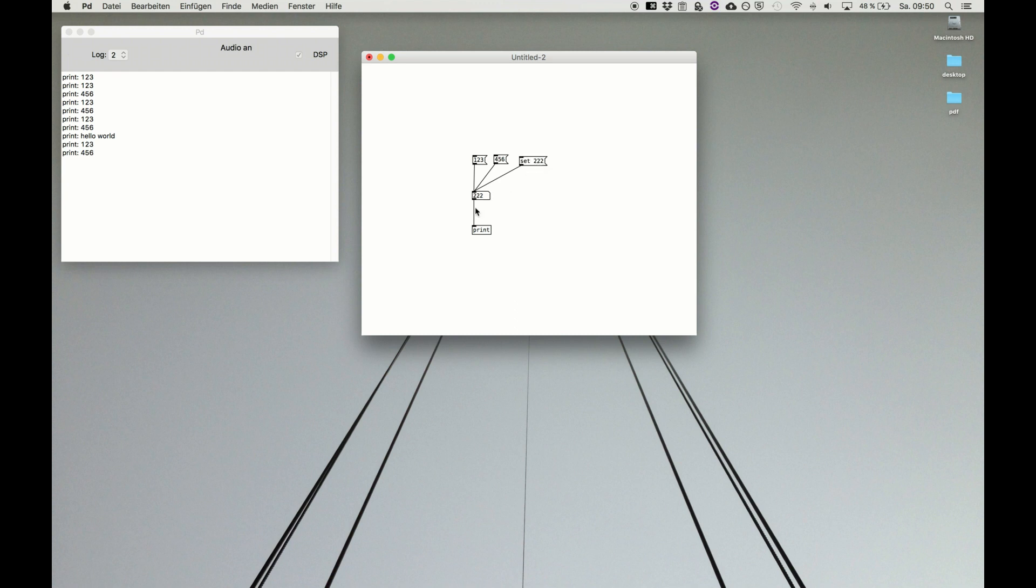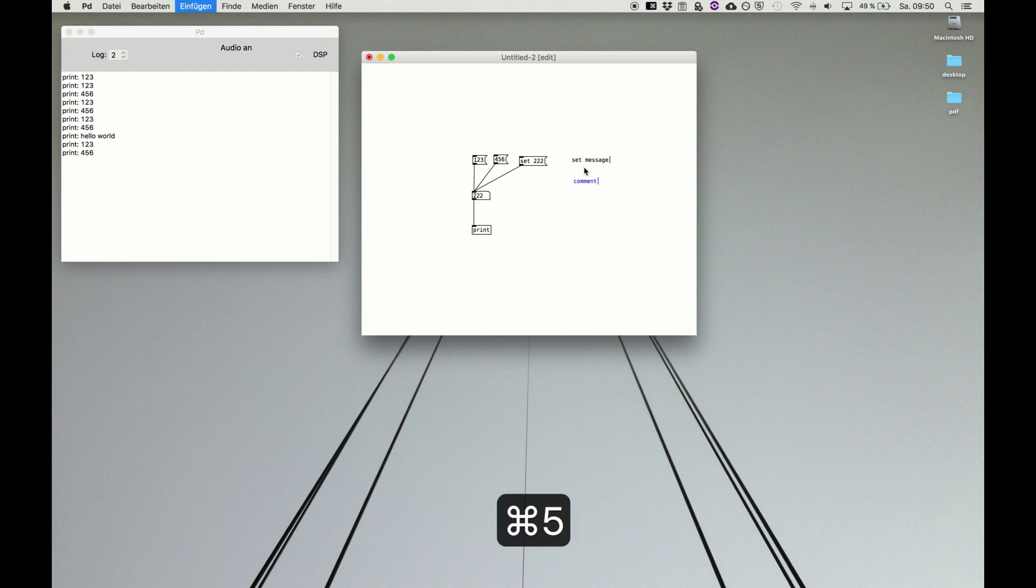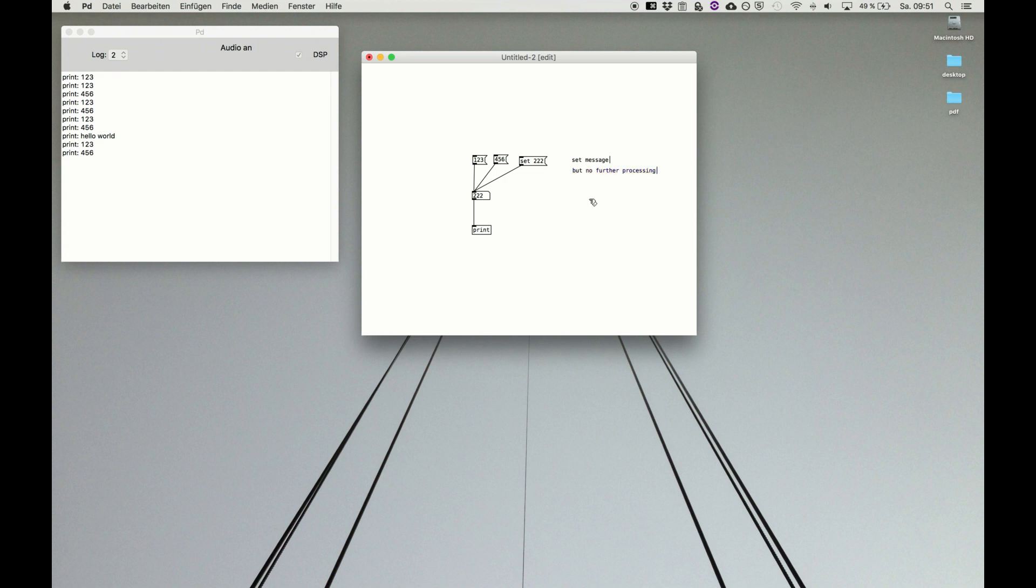This is a very, very important concept because set message means please set a new number, a new text, whatever message but don't do further processing. Set message but no further processing. That's very important.